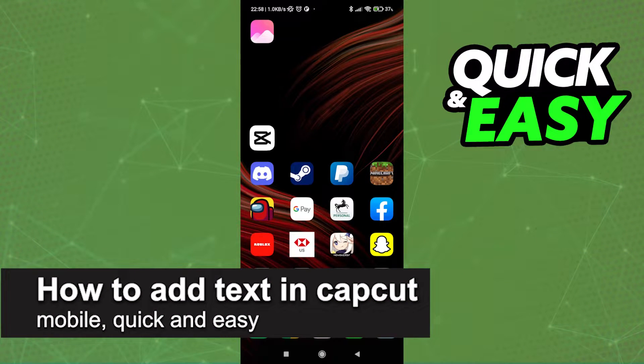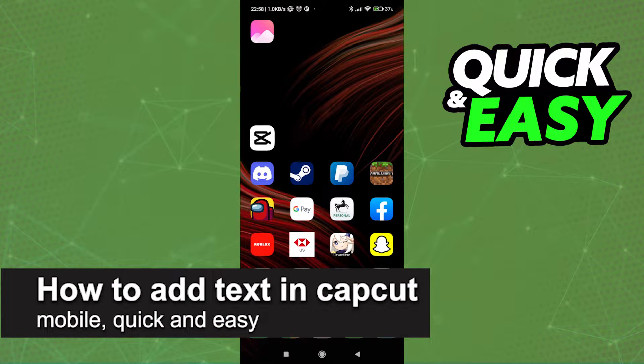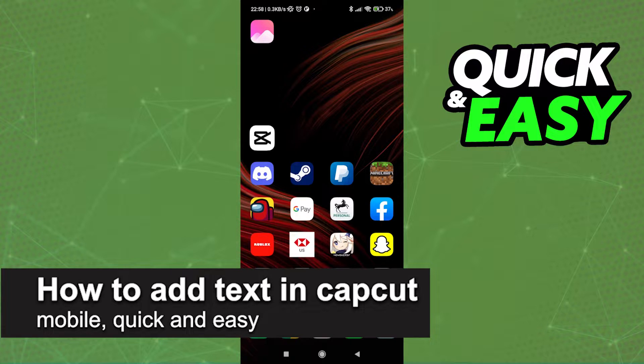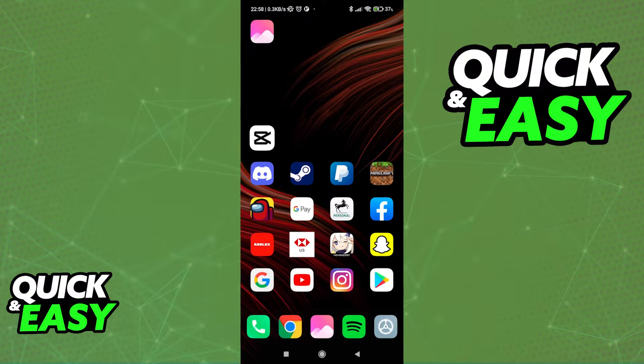In this video, I'm going to teach you how to add text in CapCut Mobile. It's a very quick and easy process, so make sure to follow along.